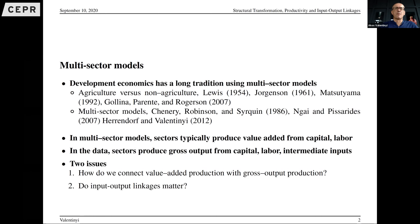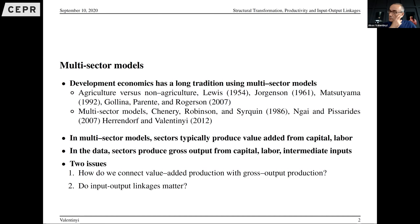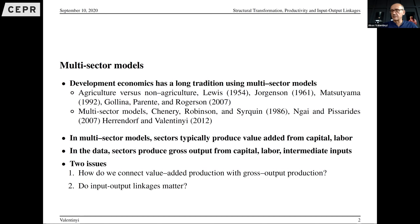One crucial aspect of many of these papers is that multi-sector models are set up with producers of each sector as producers of value added. This has analytical convenience, but when we look at the data, actual sectors produce gross output from capital, labor, and intermediate inputs. This immediately raises the question of how we connect value-added production functions with gross output production. In addition, if we observe input-output linkages between sectors — because one sector's output is used as input in another — then those linkages matter a lot.